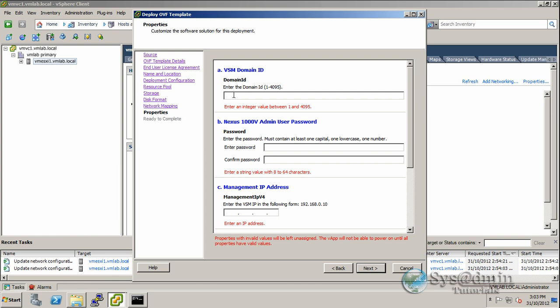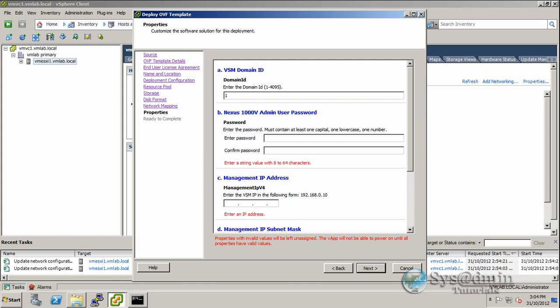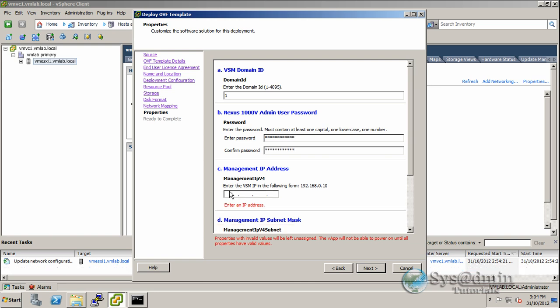In the properties window, enter a domain ID. If this is your first Nexus switch, use ID 1. Enter a password for the switch and confirm it. For the management IP, enter an unused IP address - I'll use 150.